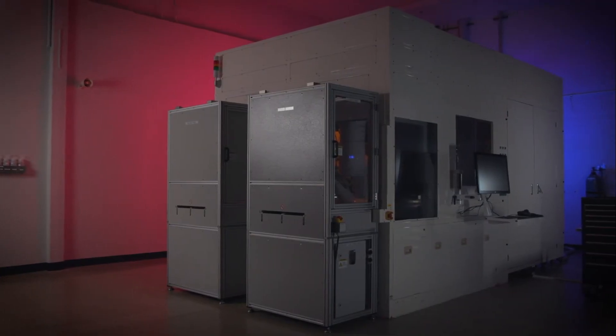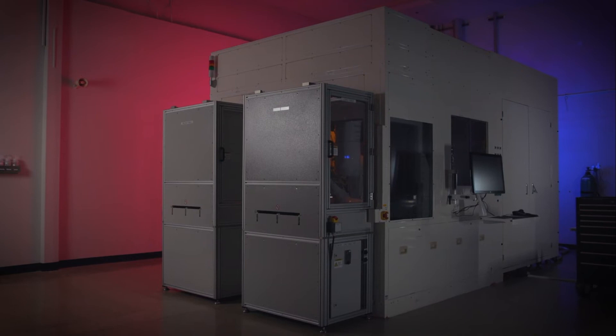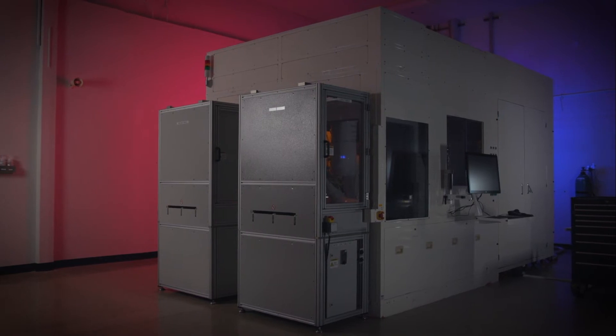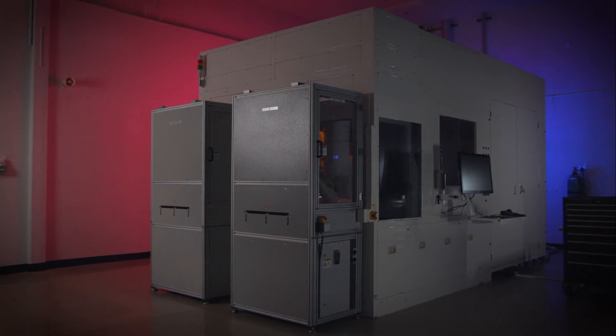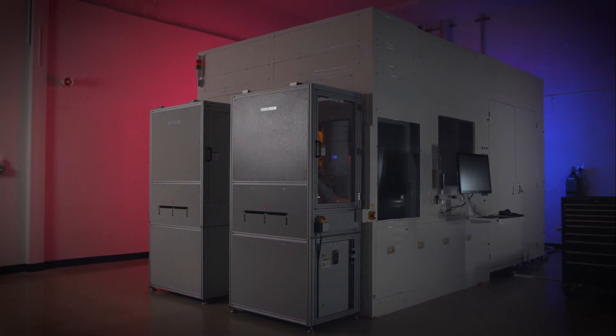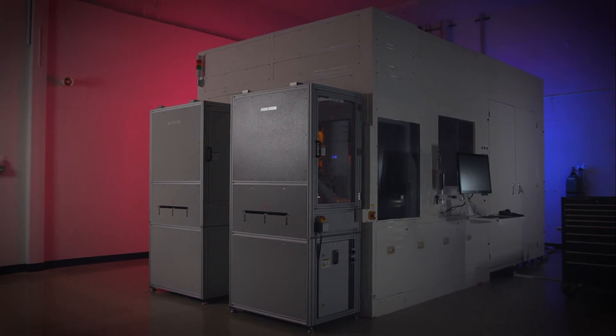Say hello to the JetStep X500 stepper, the newest member of the Onto Innovation Advanced Substrate Ecosystem.